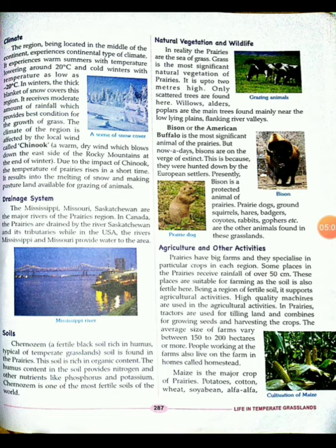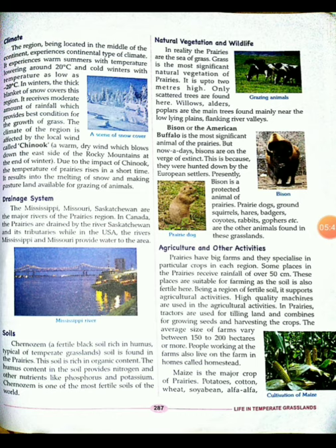Agriculture and other activities: the prairies are a big farming region and farmers specialize in particular crops. Some places in the prairies receive rainfall of over 50 cm, making them suitable for farming as the soil is fertile. High-quality machines such as tractors for tilling the land and combines for sowing seeds and harvesting crops are used. The average size of a farm ranges between 150 to 200 hectares or more, and people working on the farms also live on the farm.